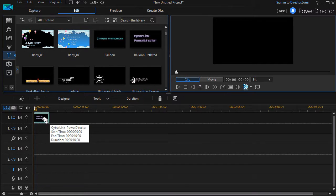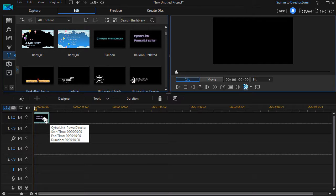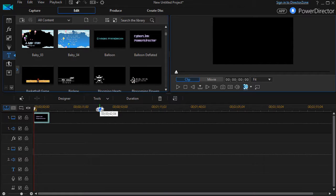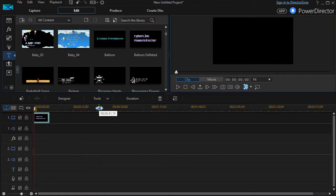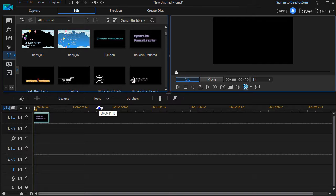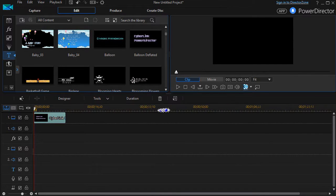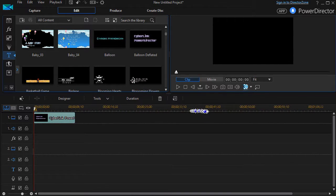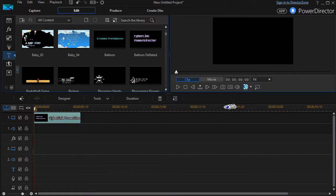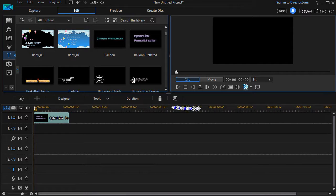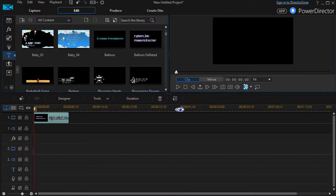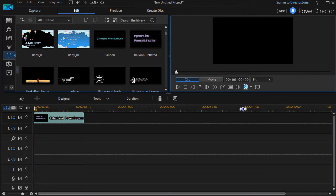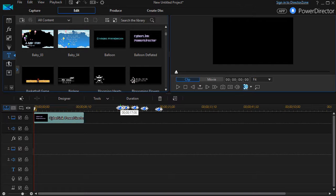And if I hold my mouse over it, it tells me it starts at zero, ends at 10, and so it's 10 seconds long. Now if I want to see this timing in more detail, I can move the mouse up. You see it changes into a clock with a double-headed arrow. If I hold the left mouse button down and drag right, it expands it. Likewise, if I do left, it contracts it. So if you want to see your time in more detail, that's an easy way to do that.